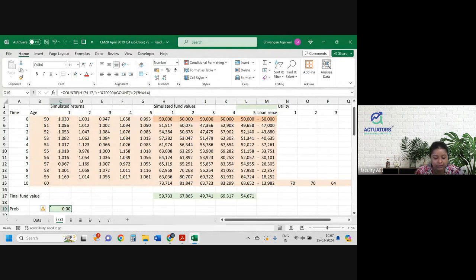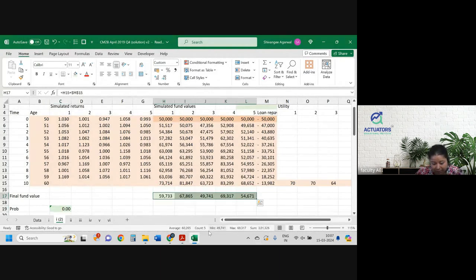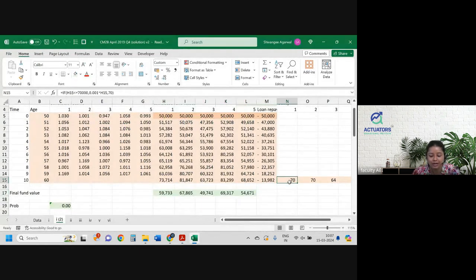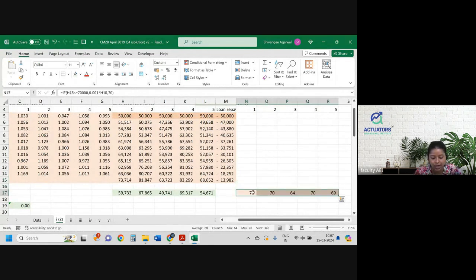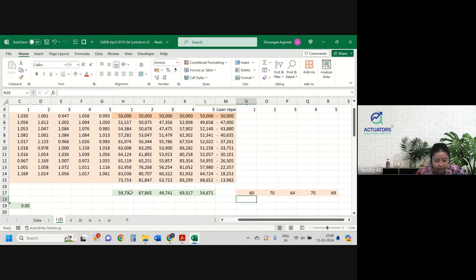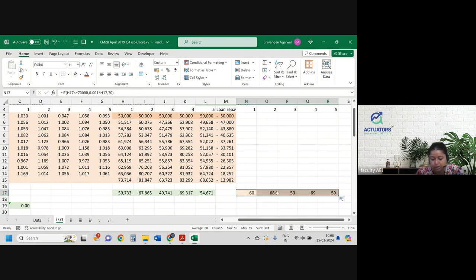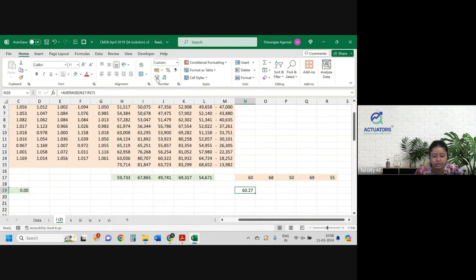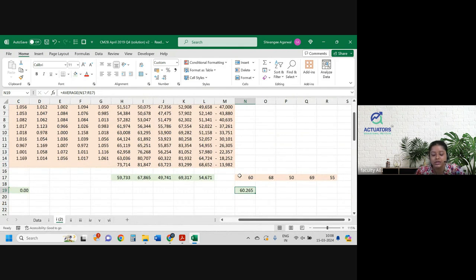Calculate the expected utility at age 60 for this new approach. Again using the same utility function: if fund value ≤ 70,000 then 0.001 × W, otherwise 70. We apply this to the final fund values (after loan repayment). Expected utility is the average of the 5 utility values. Expected utility was 63.82 in the first approach; now with the lump-sum investment approach, our expected utility has gone down to 60.26.